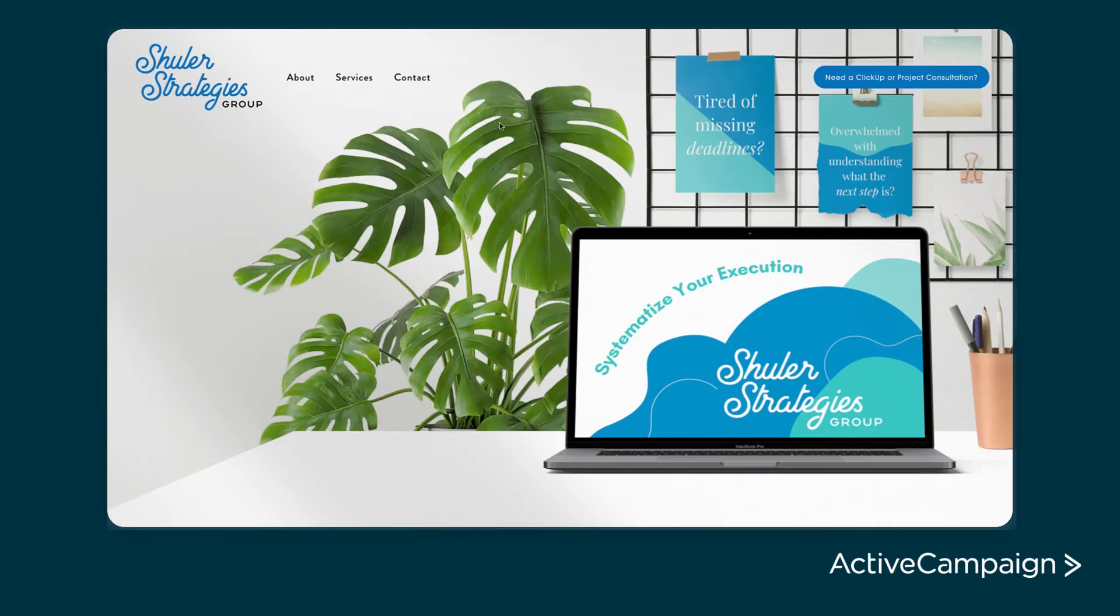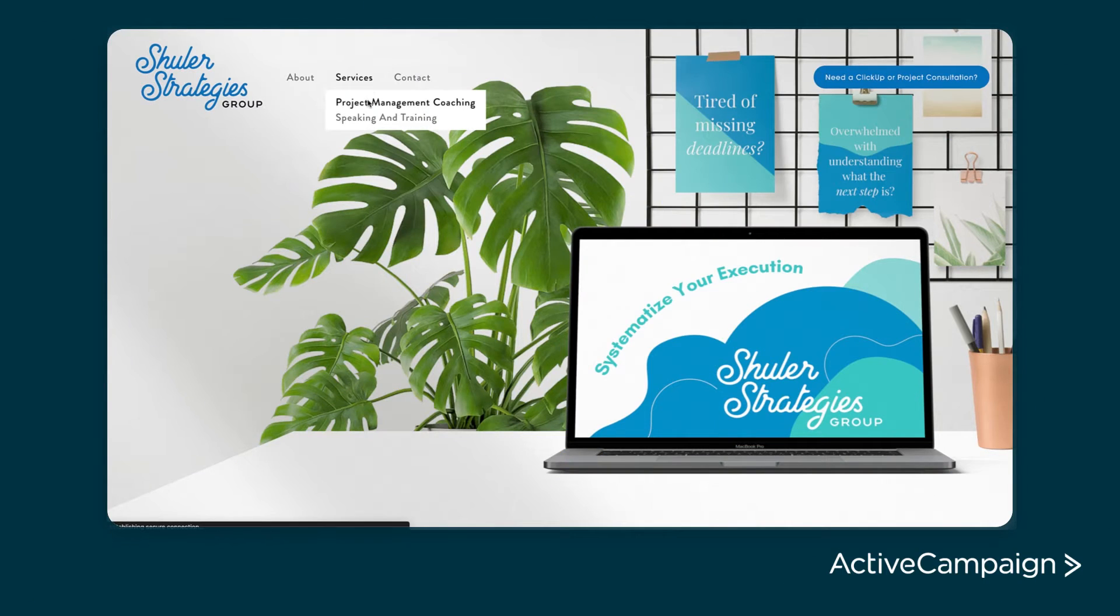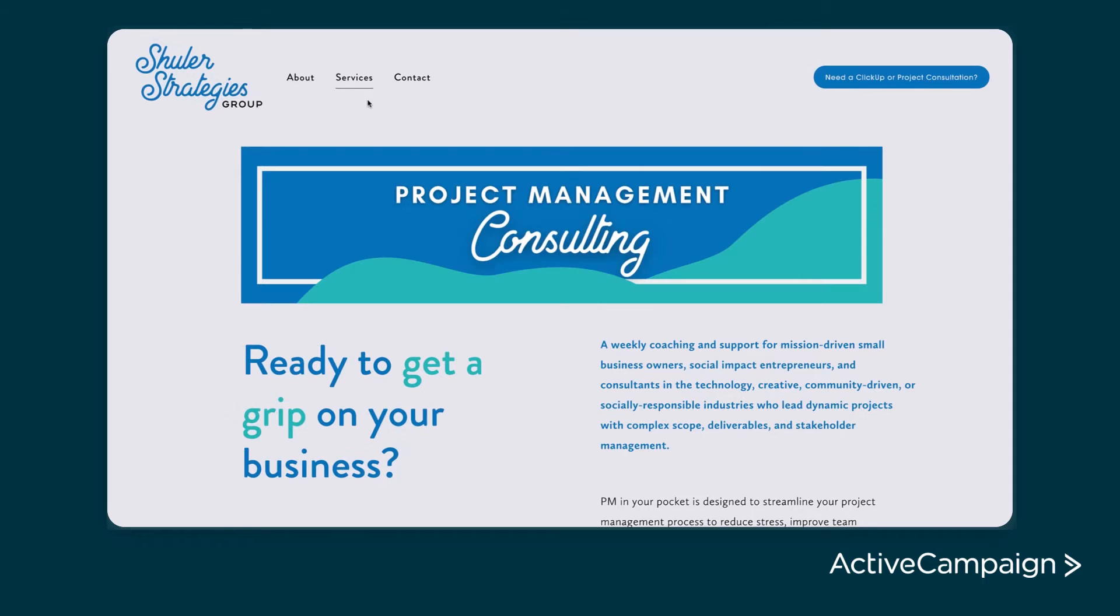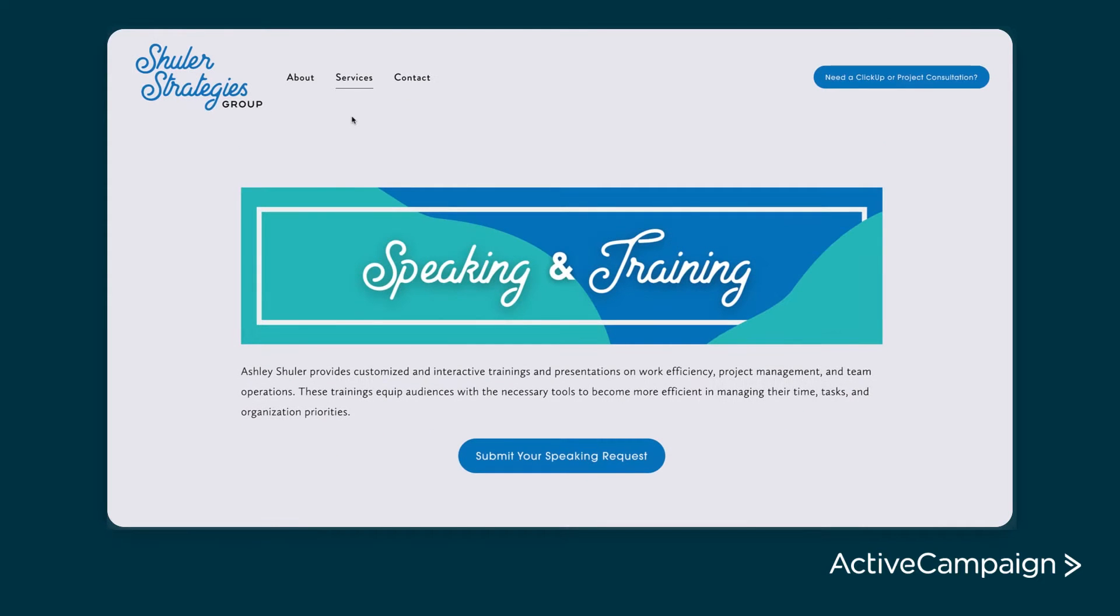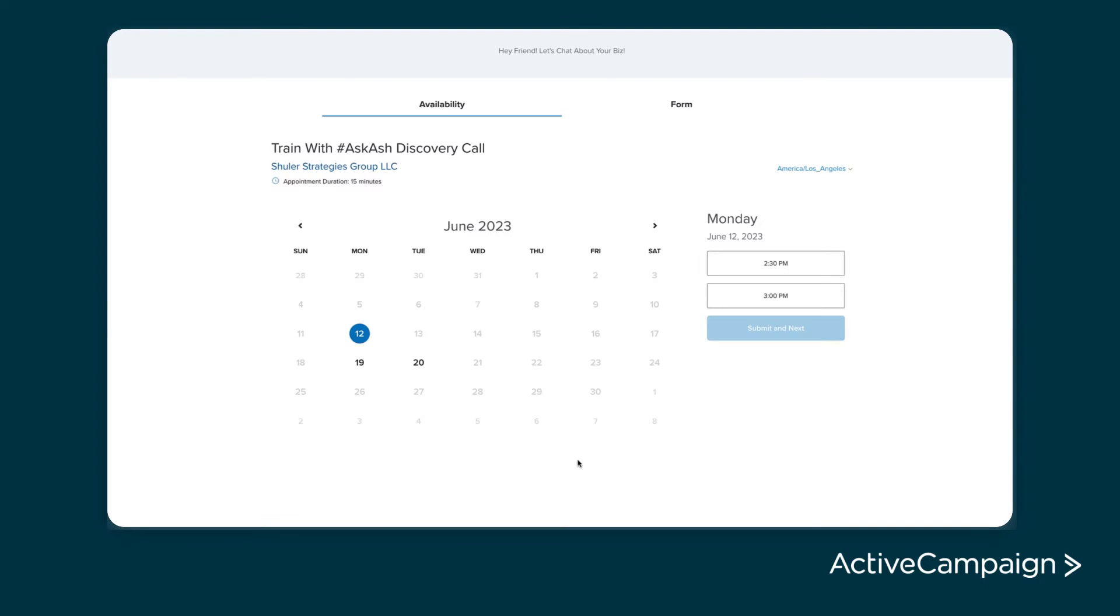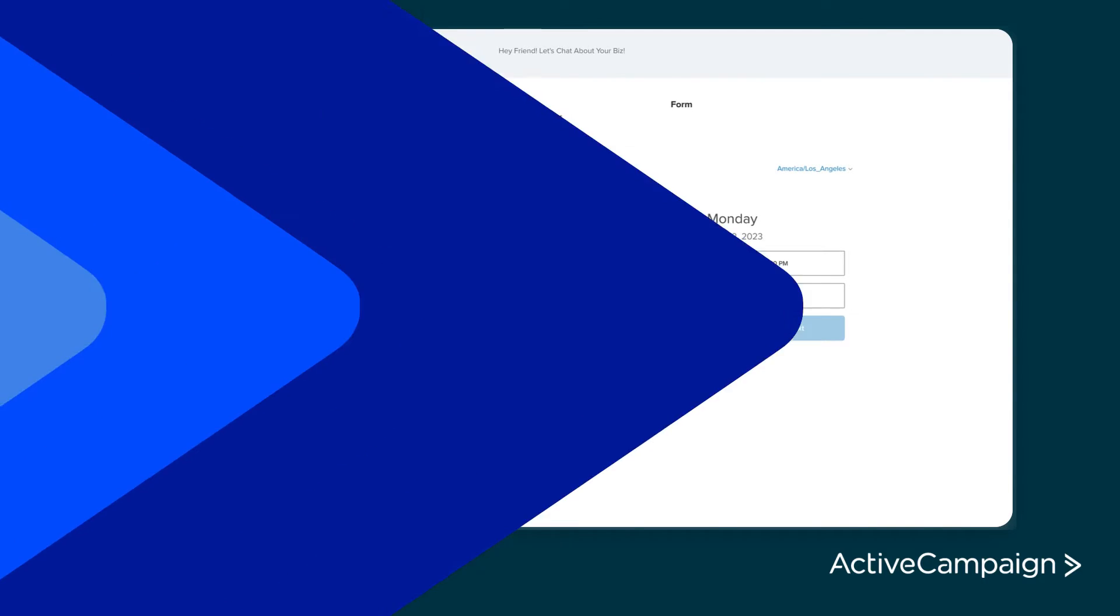I do a lot of workshops and trainings all around project management and processes, making sure you're executing the work well. I wanted email reminders to go out without me touching the system, just to be frank and honest.